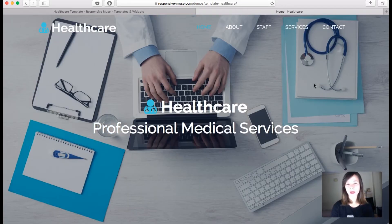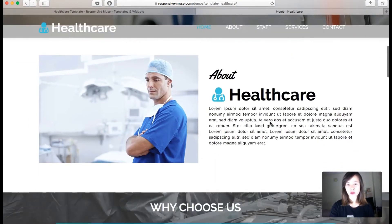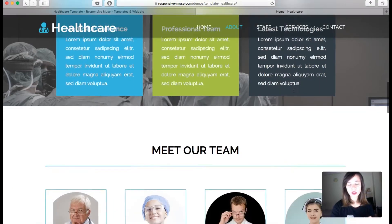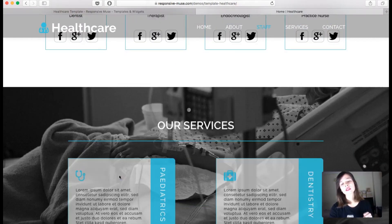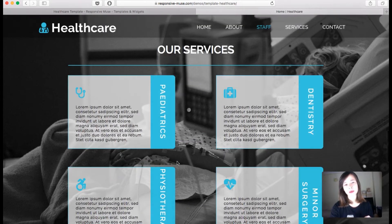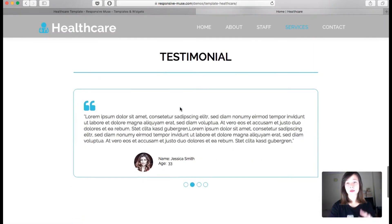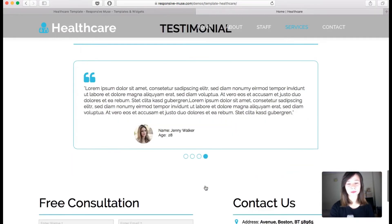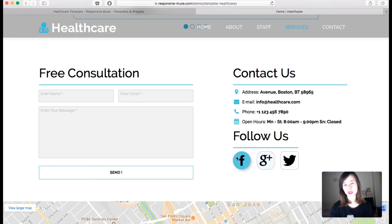As you scroll down the page you can see how all the elements appear. The first section is about 'About Us' and 'Why Choose Us' — you can see how smoothly these three blocks appear. We also have 'Meet Our Team' with social icons, 'Our Services' with interactions and icons from Font Awesome, and a testimonial section where you can add real testimonials from your own patients.